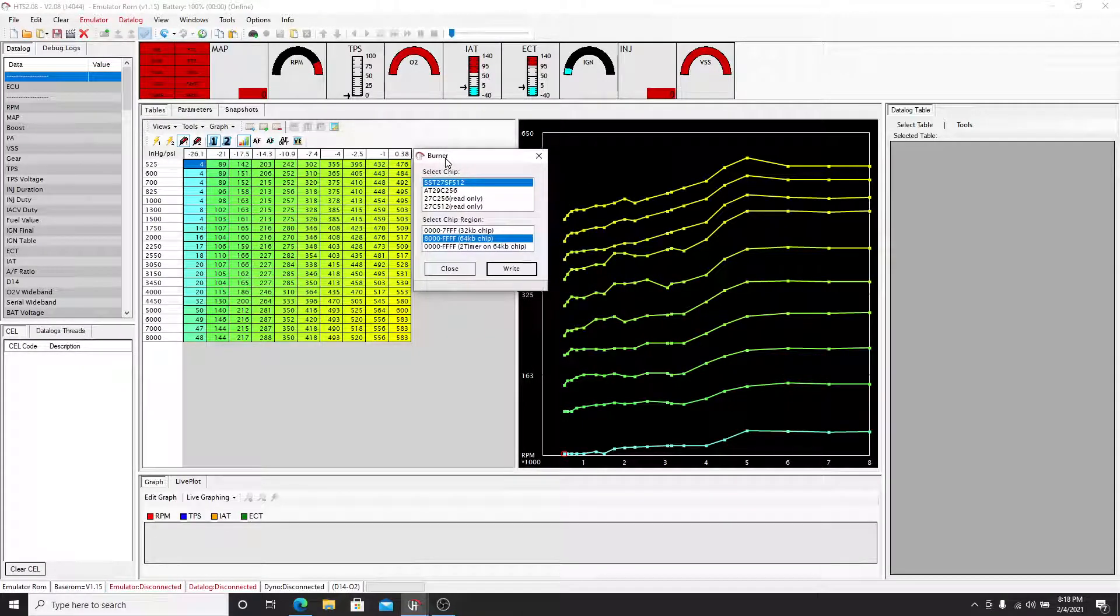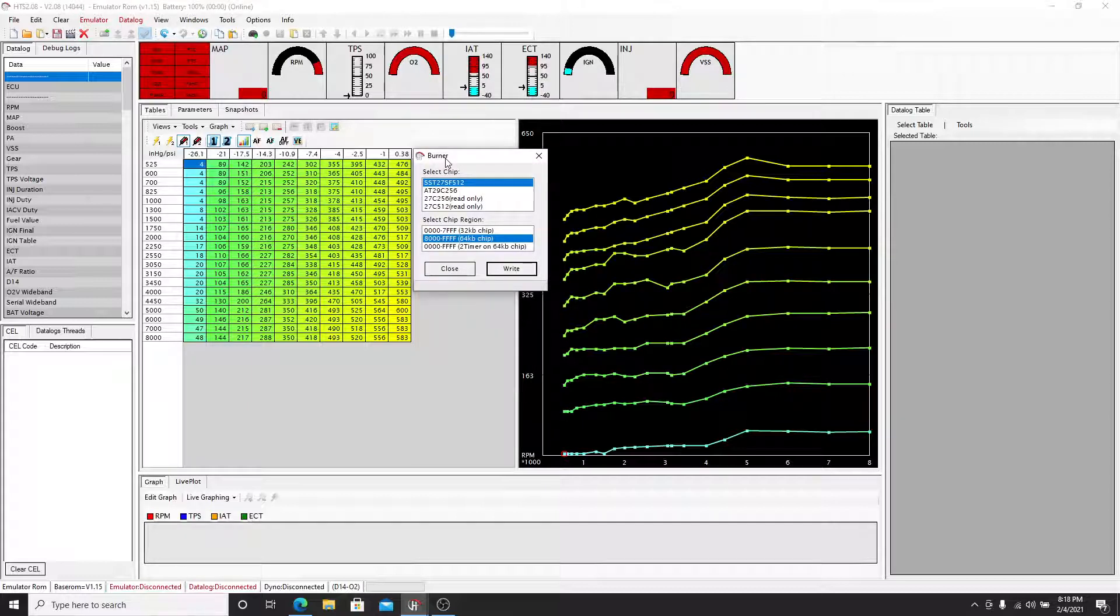So you're going to have to have some type of burner or an emulator. If you want me to do a video on an emulator, drop a comment below. I do have an emulator and I can show that. Right now I'm using a chip burner.